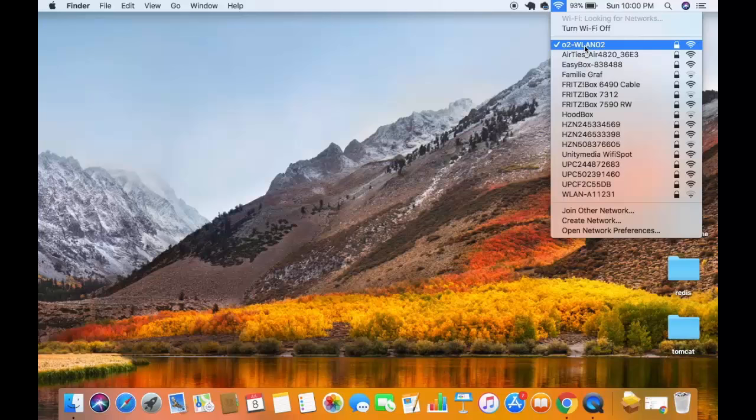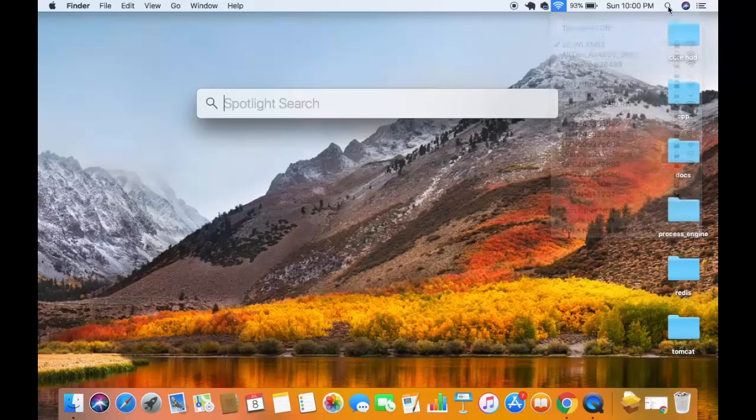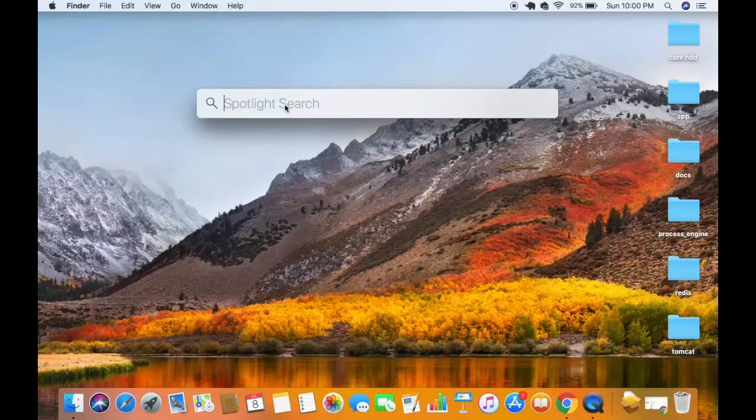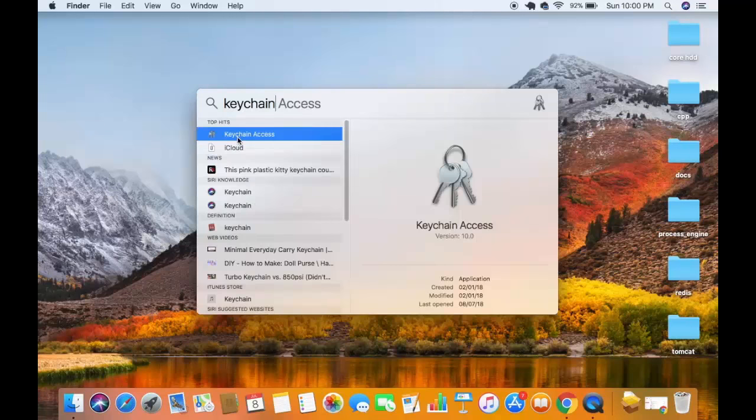Then just click on the search icon here, or Spotlight search icon. Now search for Keychain Access. The first result which will appear will be Keychain Access.